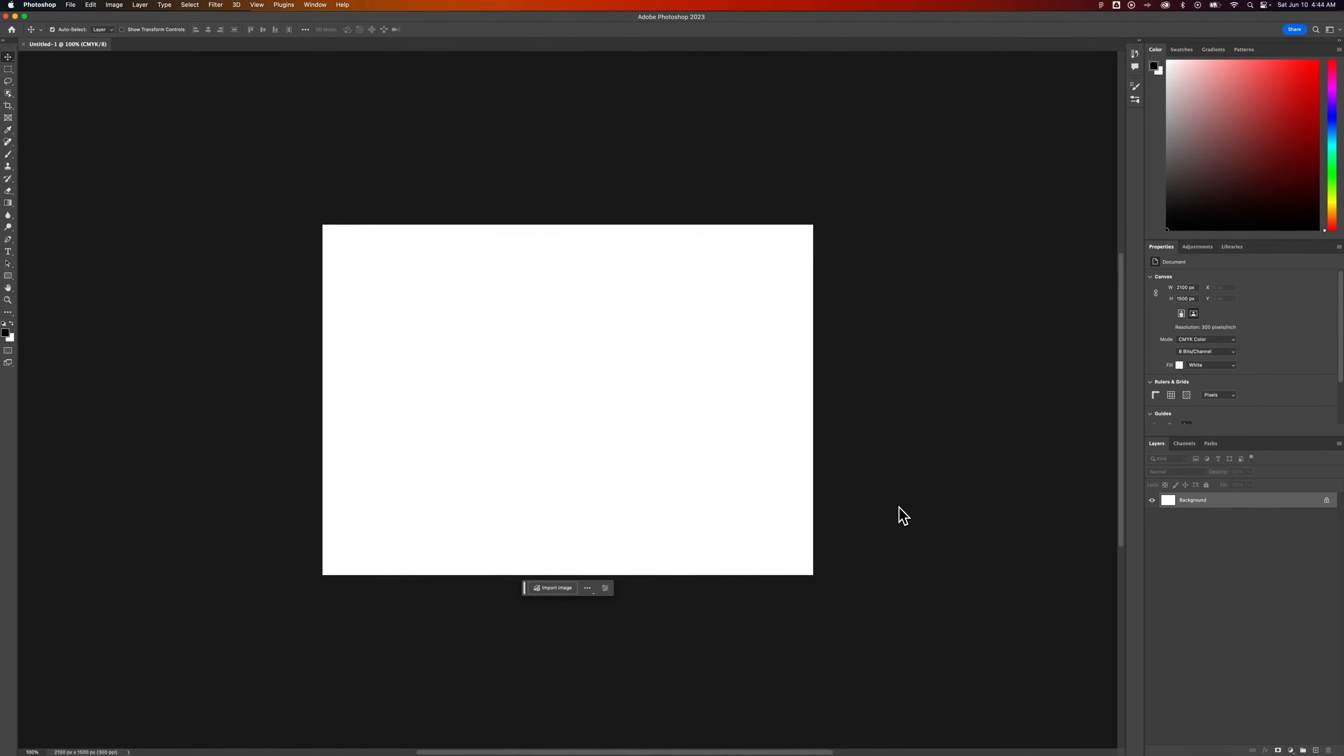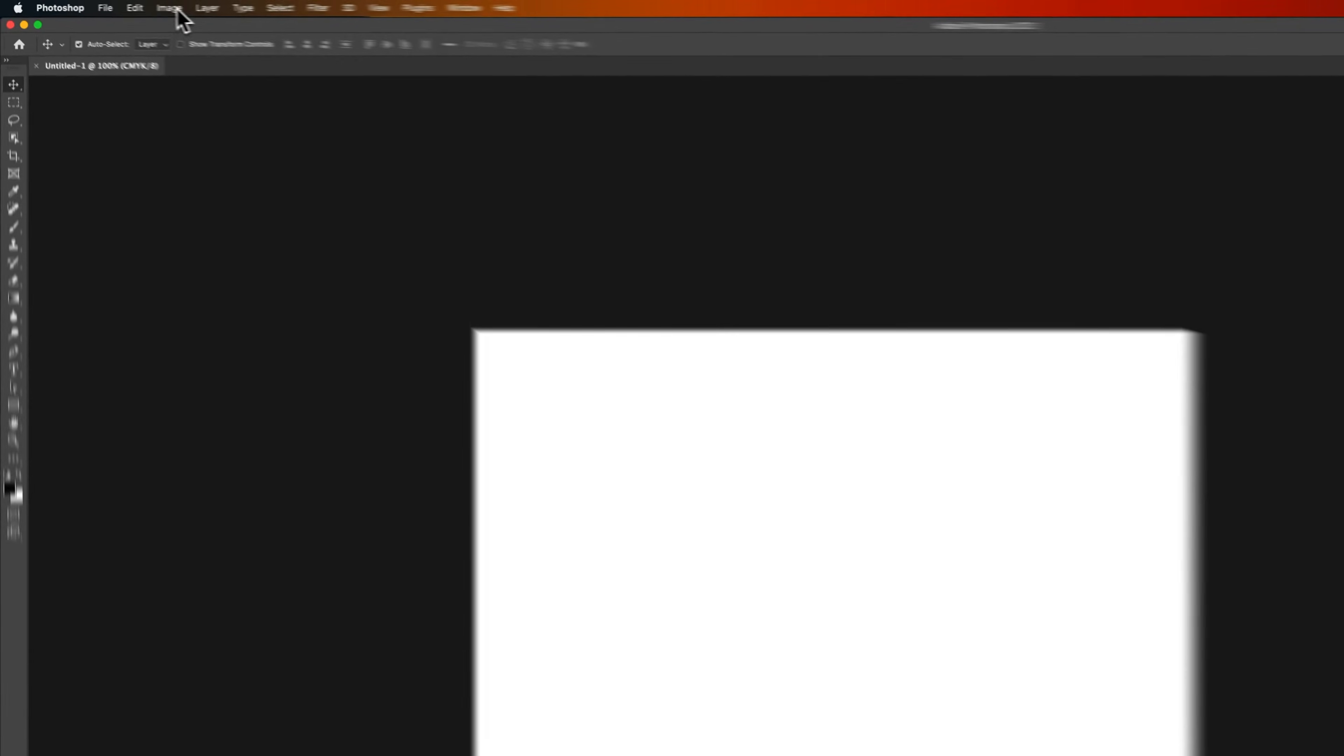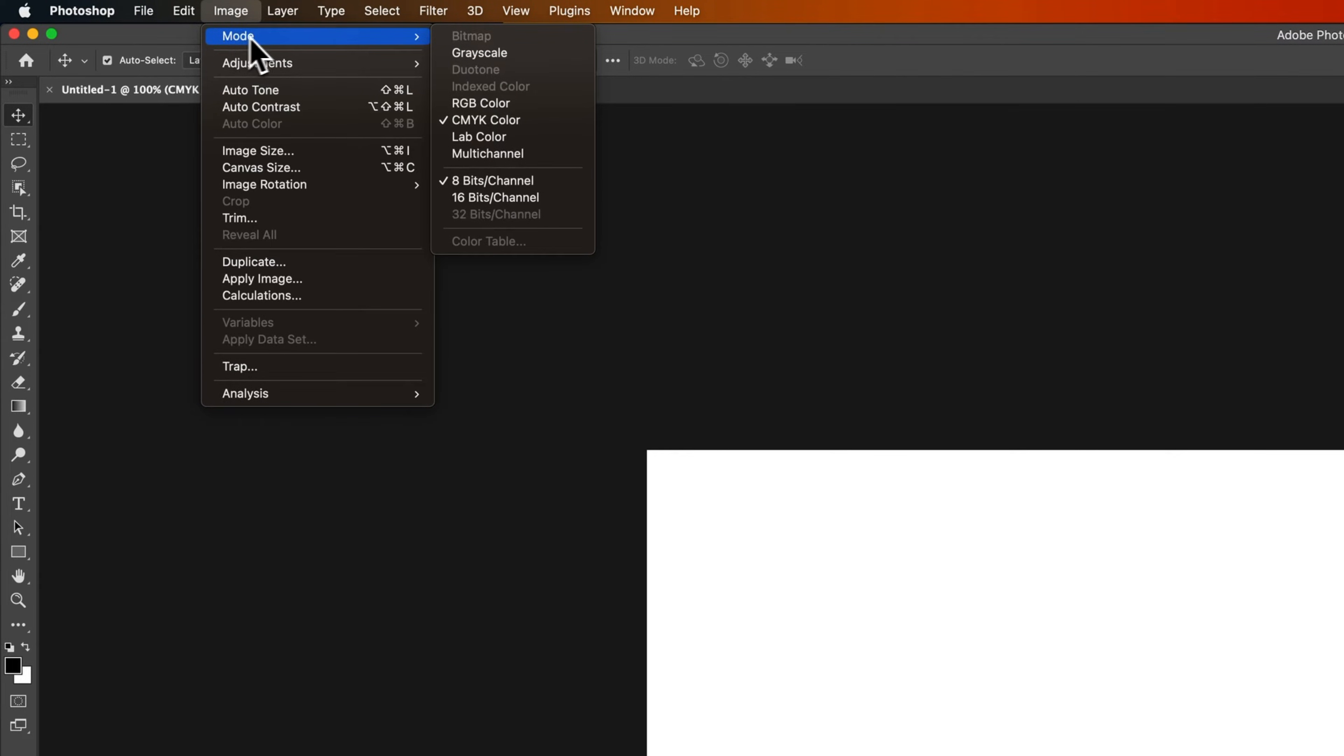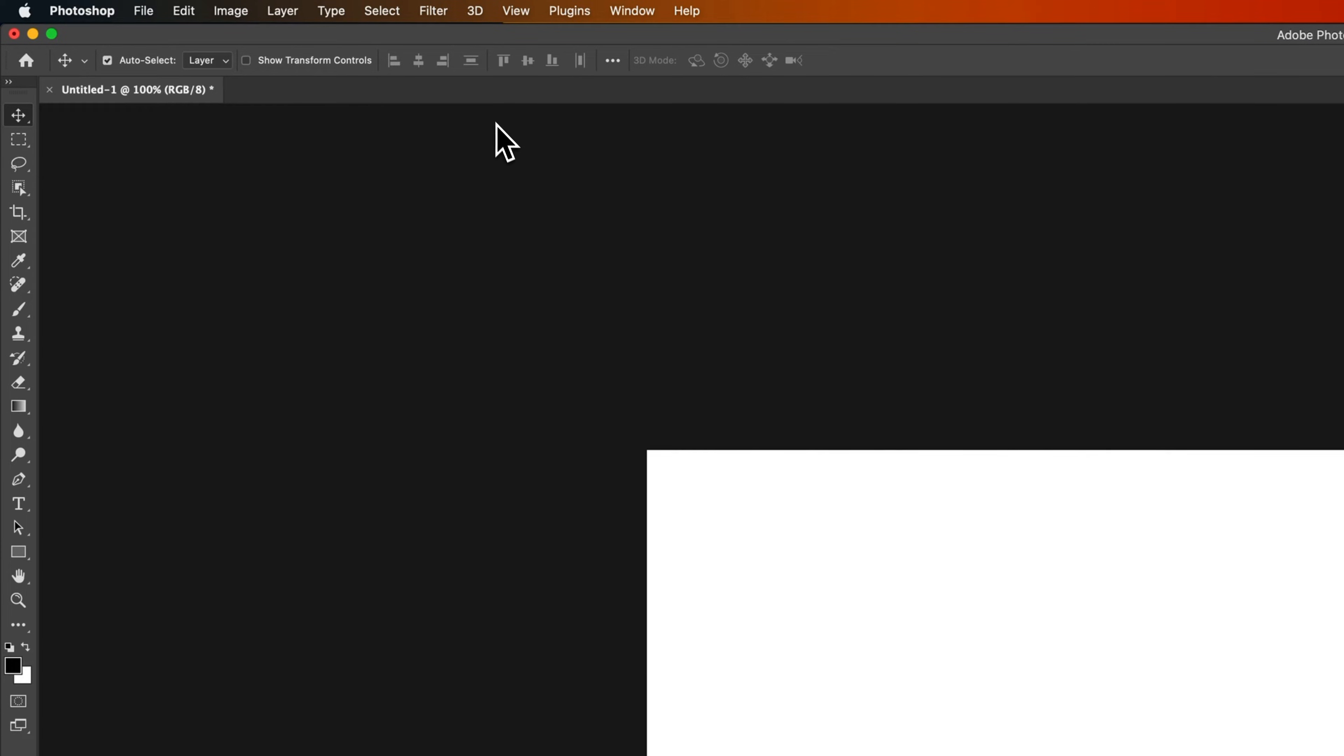If you have an existing document or you wanted to change that color mode, you can go up to Image, down to Mode. That's going to show you all the different modes here. So if we needed to go back to RGB for this document, we could just select that.